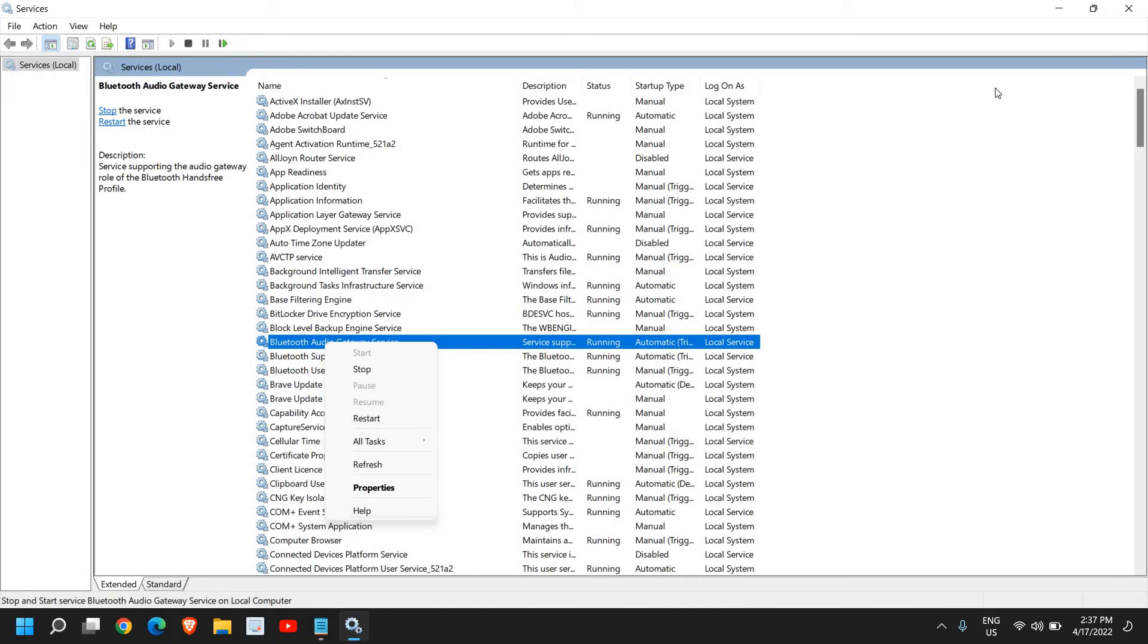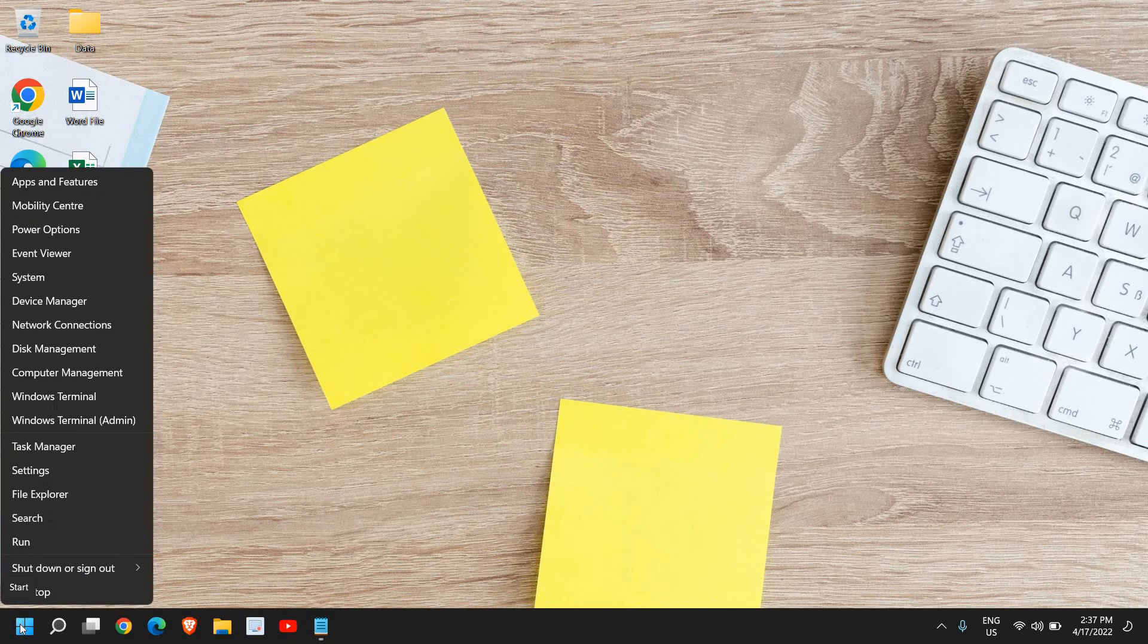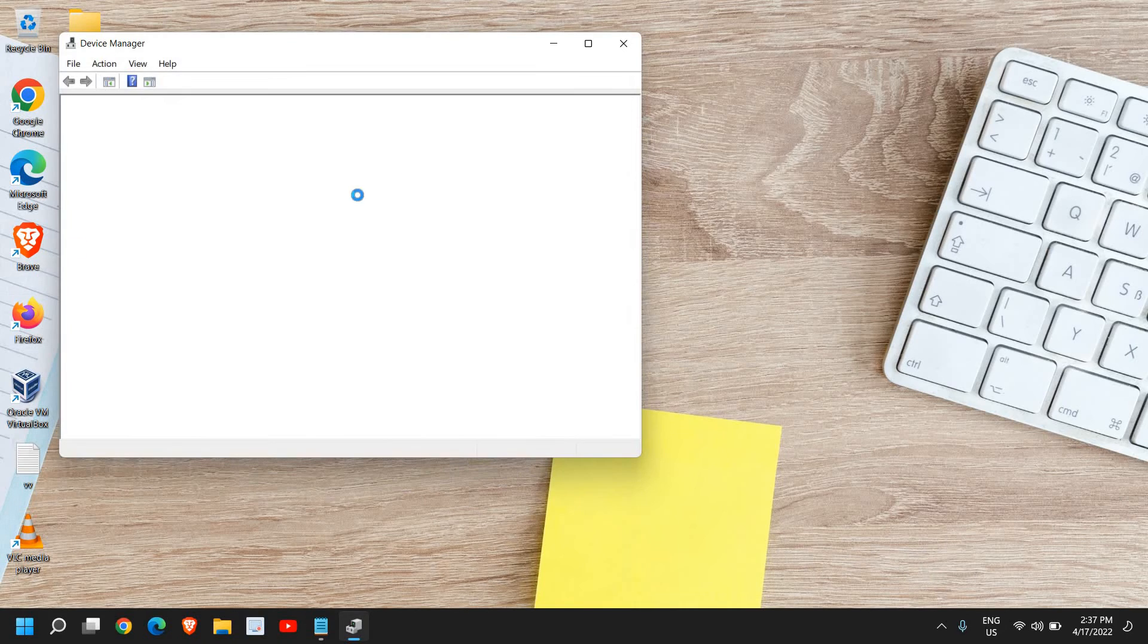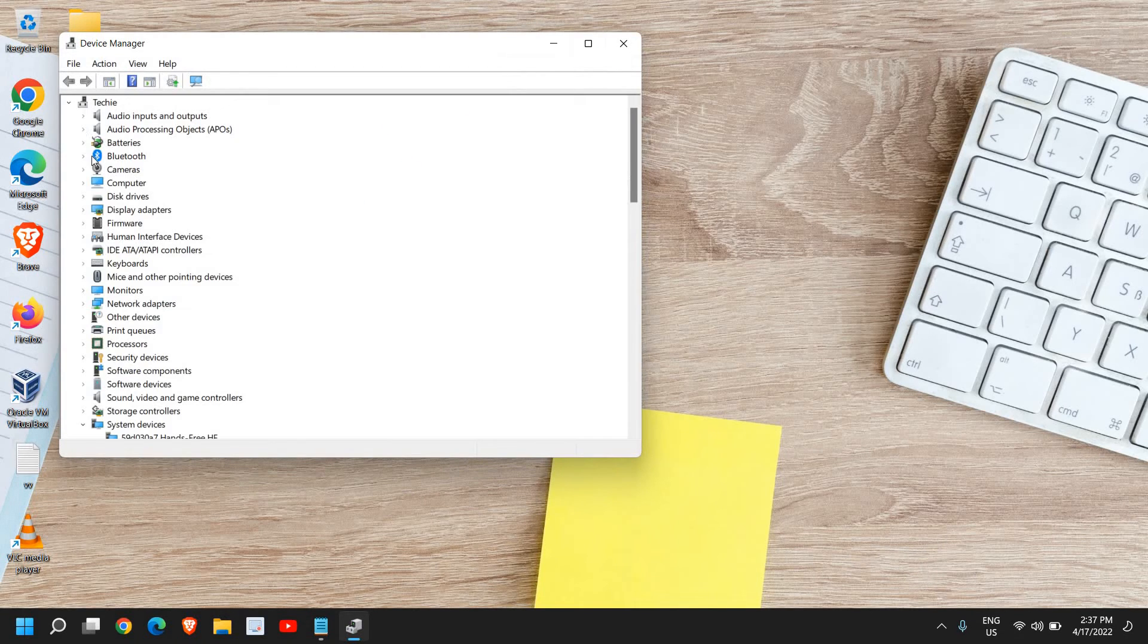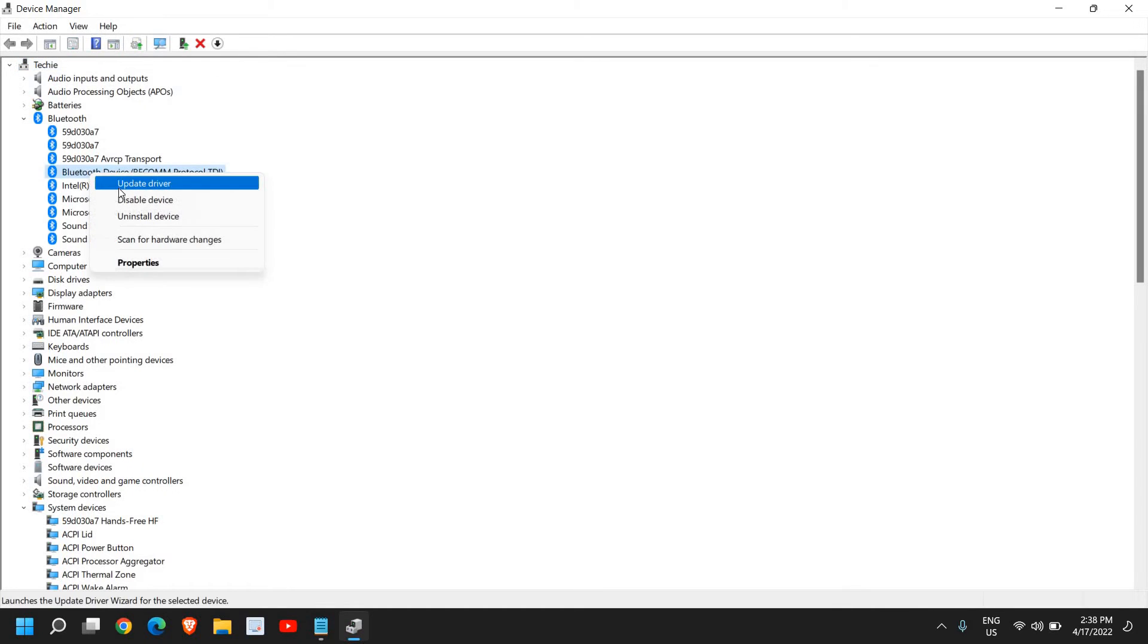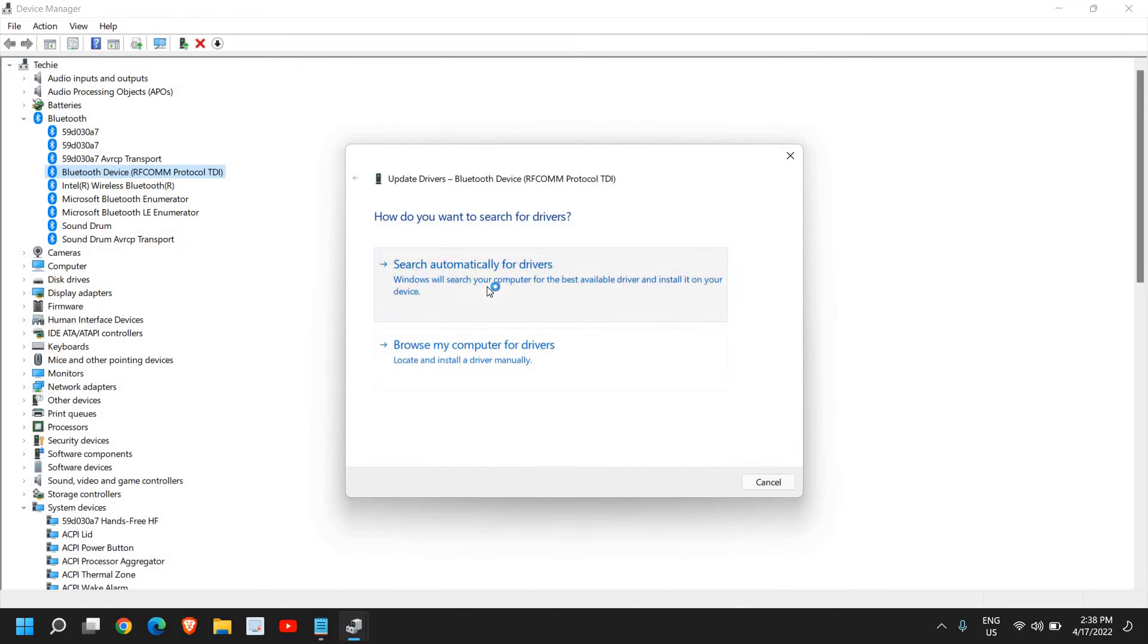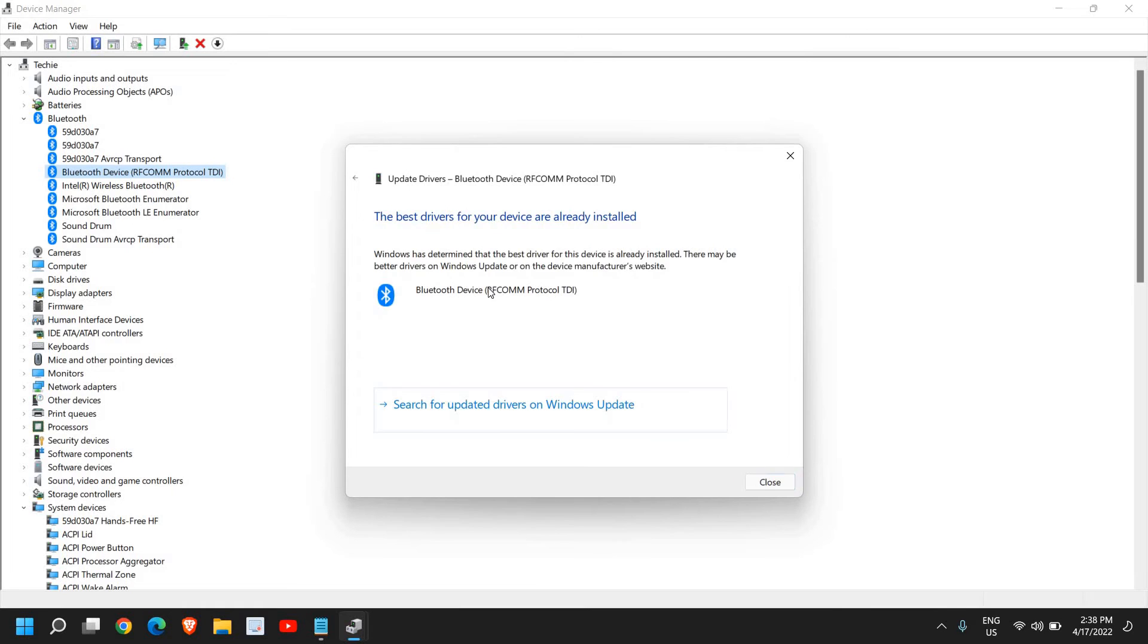Once this is done, do a right click on the start icon and then go to Device Manager. Here under the Bluetooth section, check for Bluetooth device, just do a right click and click on update driver. Search automatically for drivers.